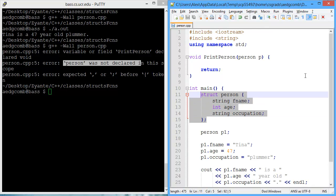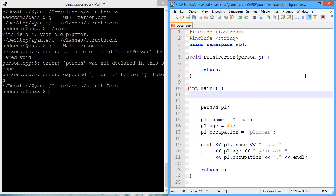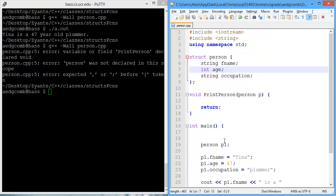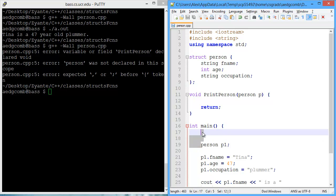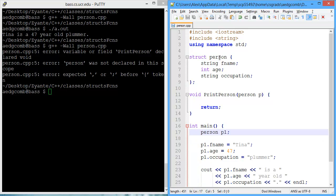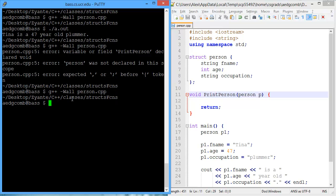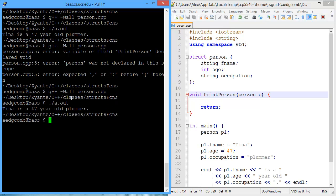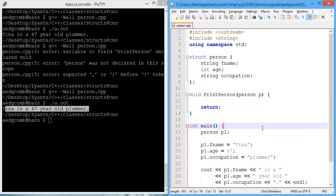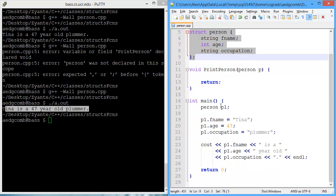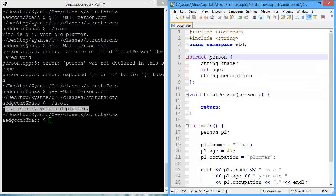So I need to make the struct global. So I'm going to cut out the struct, place it towards the top of the file so that we know we have a global struct. Now let's compile. No errors this time. Does the program still work? It does. Tina is a 47 year old plumber. And this is fine because now the struct is in the global scope. So all functions can access this struct, including main.